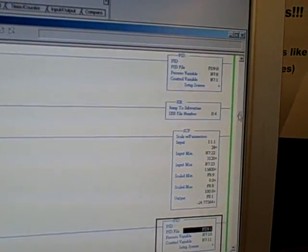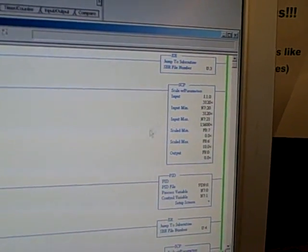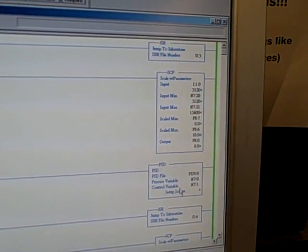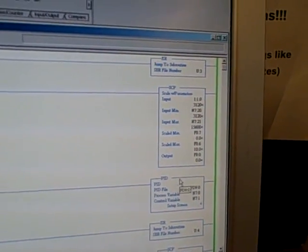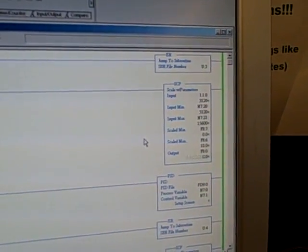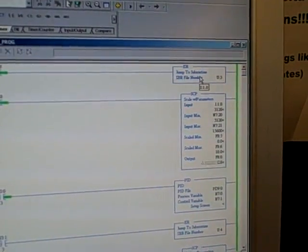It turns out that this is just the bare minimum to do PID control, having scaling and PID in the program. Really most of the meat of this program is hidden in the subroutines.